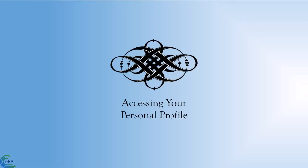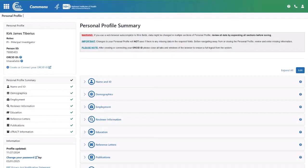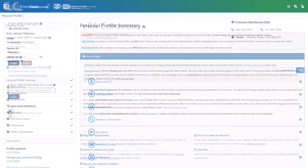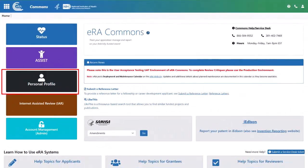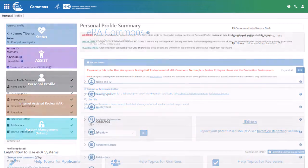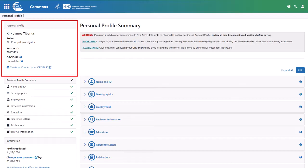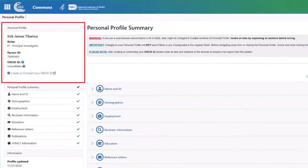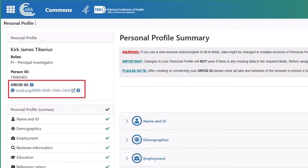The ORCID ID linkage is established through your eRA Commons personal profile. First, log into eRA Commons and from the landing screen, click Personal Profile along the left side of the screen. This opens your Personal Profile Summary screen. Near the top left side, you see the Personal Profile section. Once your ORCID ID is established and associated with your eRA Commons account, you see the information displayed under the ORCID ID label.